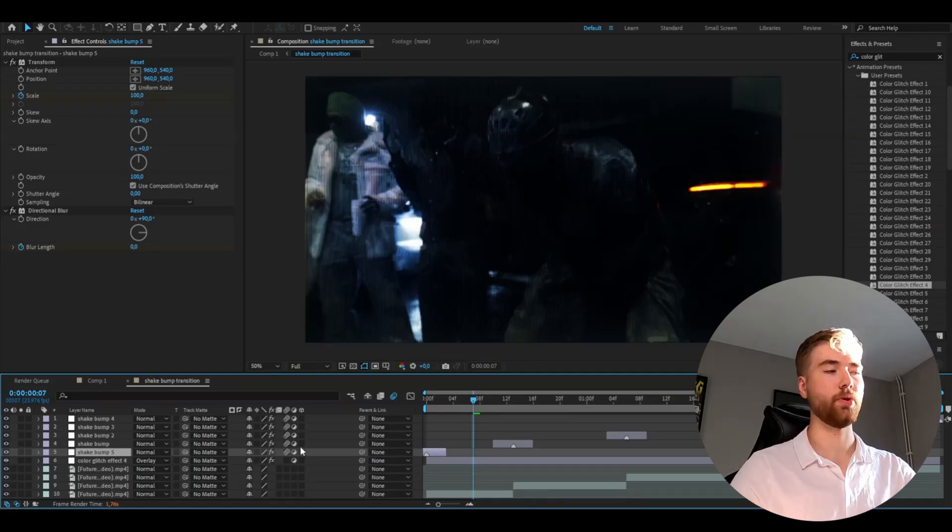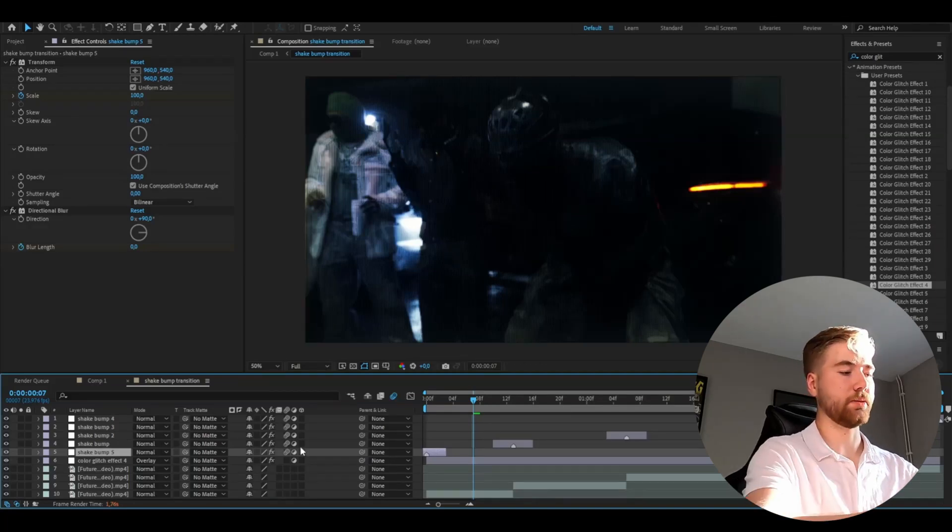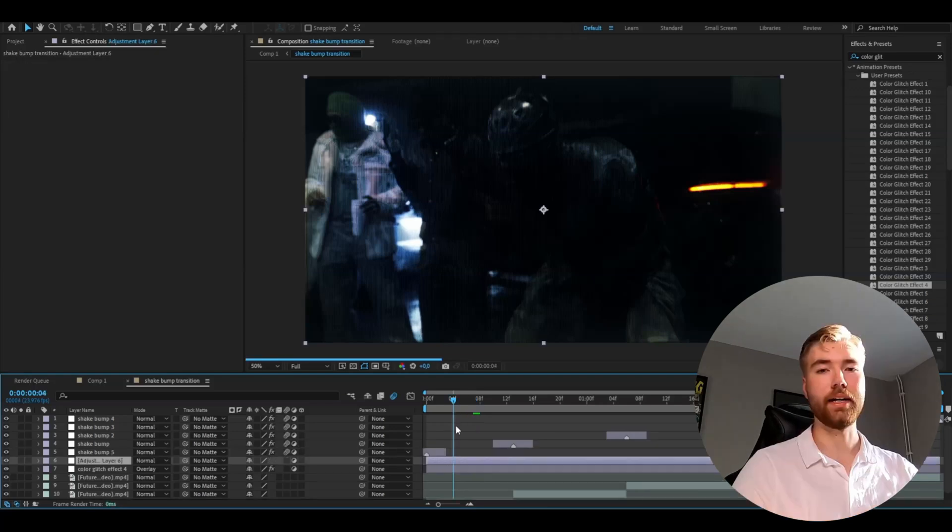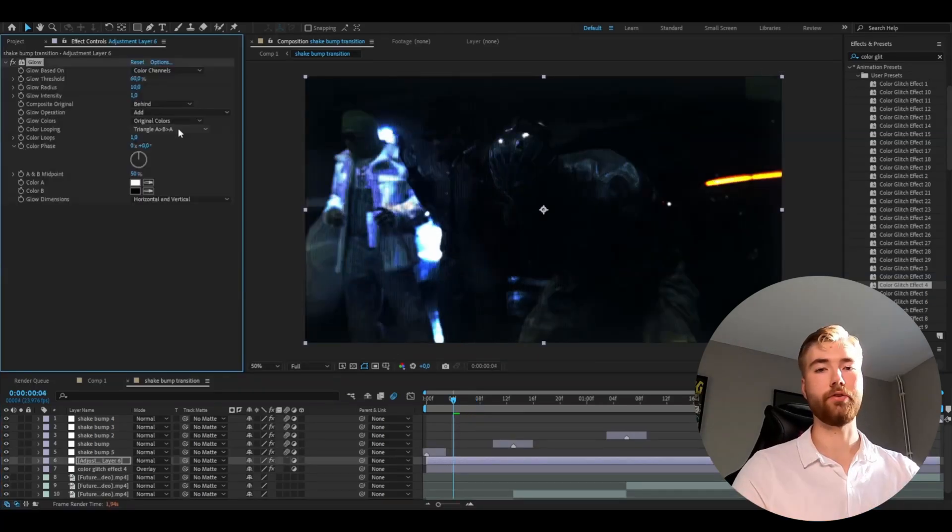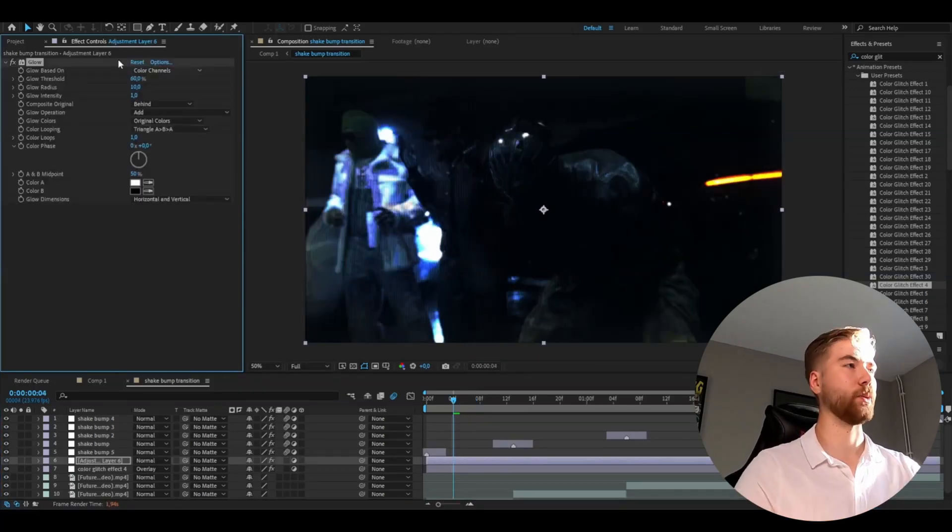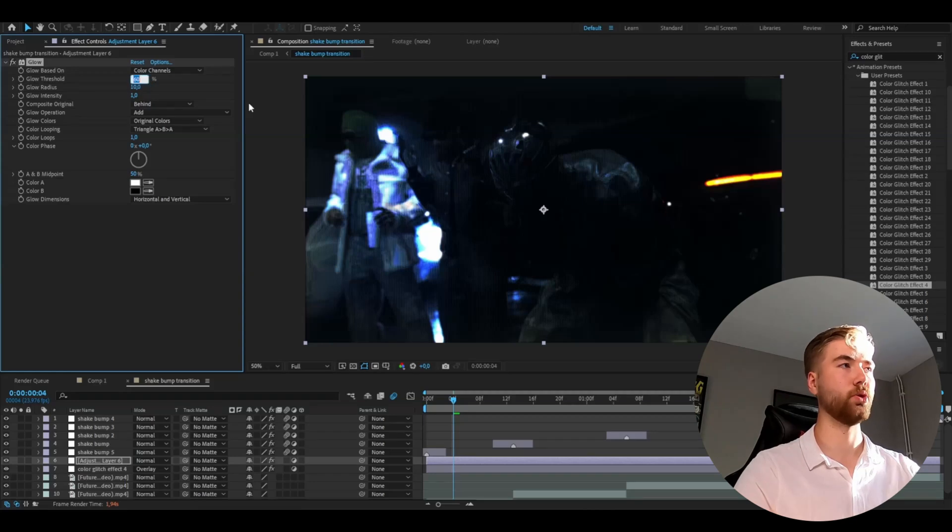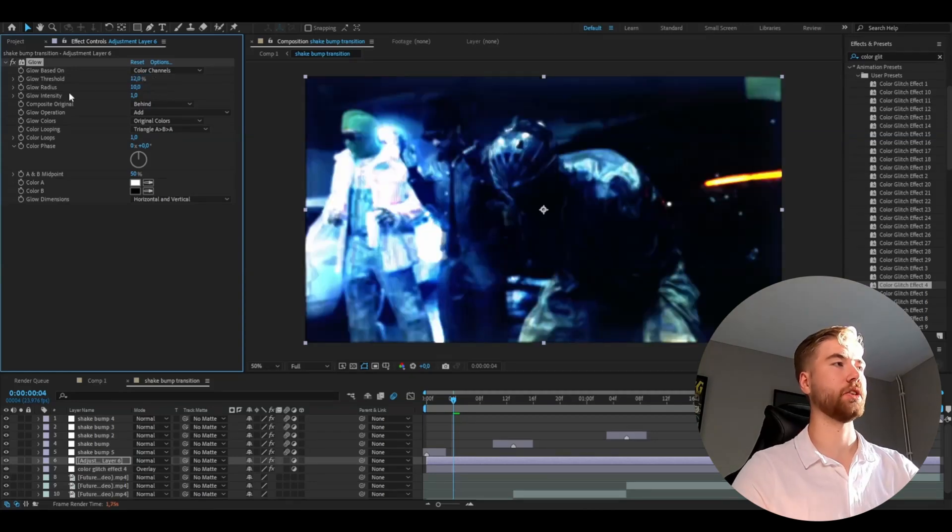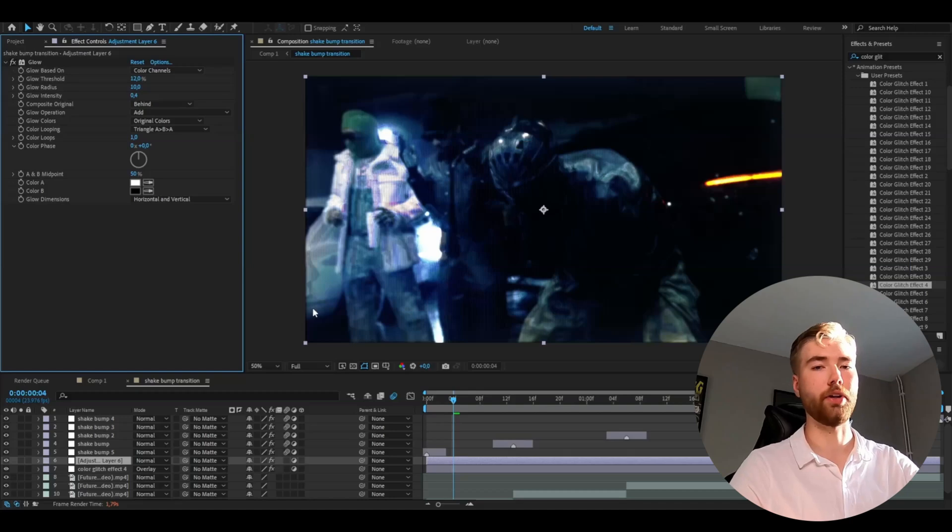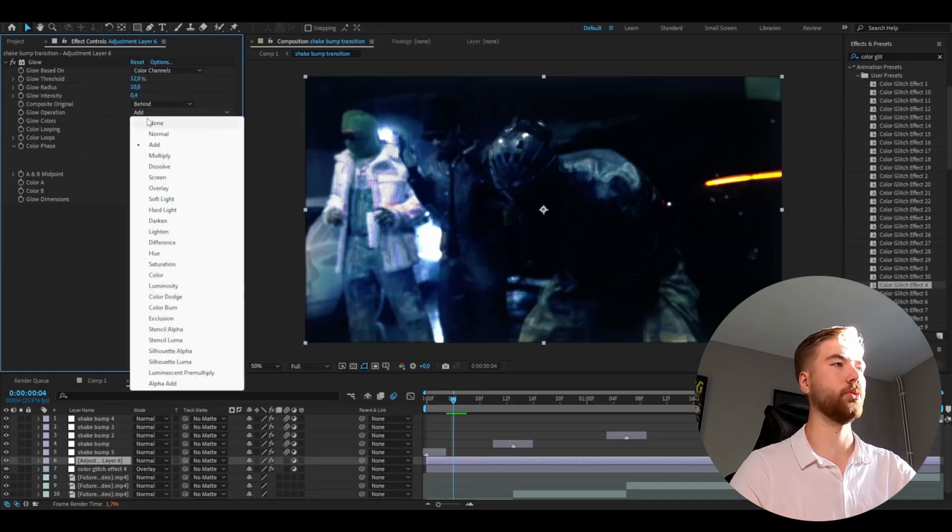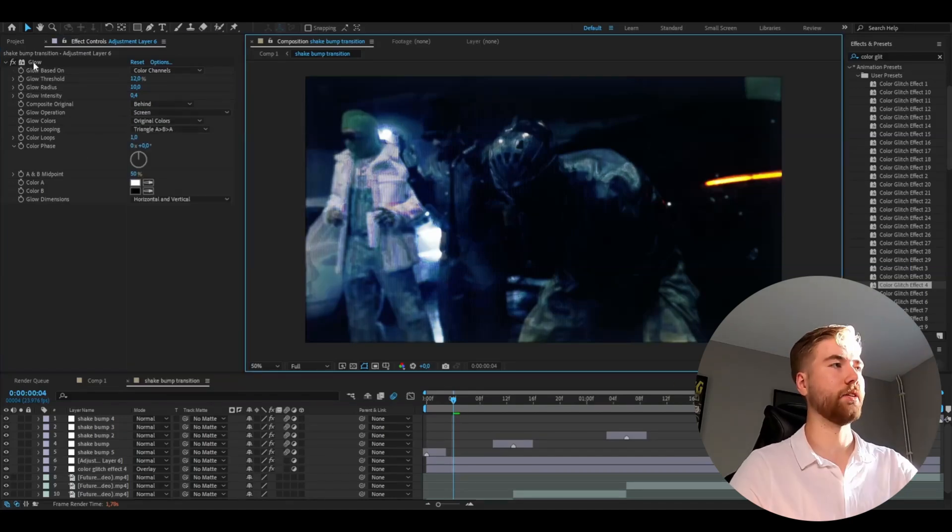And now to make it pop we're going to add the adjustment layer again. So ctrl alt y and here we're going to be adding glow. And for the first glow effect I'm going to set the glow threshold to 12%, and I'm going to change the glow intensity to 0.4. And after that I'm going to change the glow operation to screen.